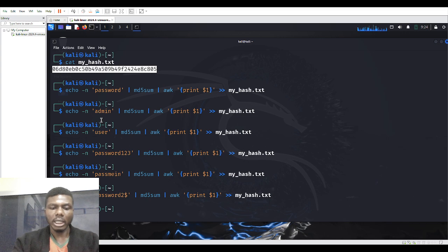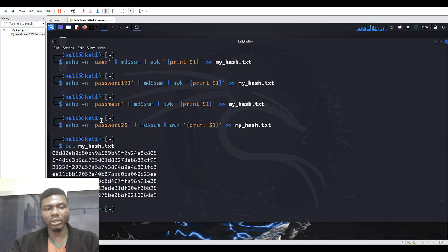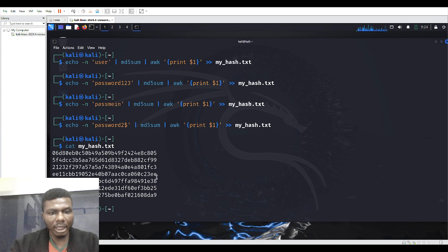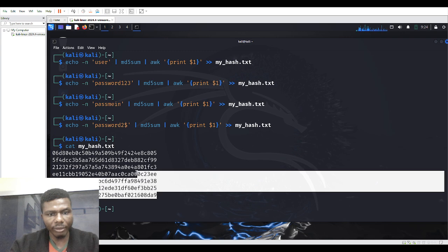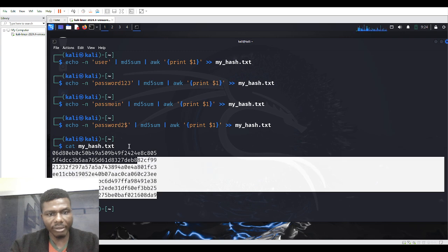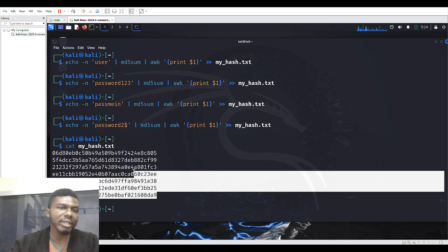If I now go back and do 'cat my_hash.txt', I can count: three plus four — that's five, six, seven. So I have seven hashes in the file.